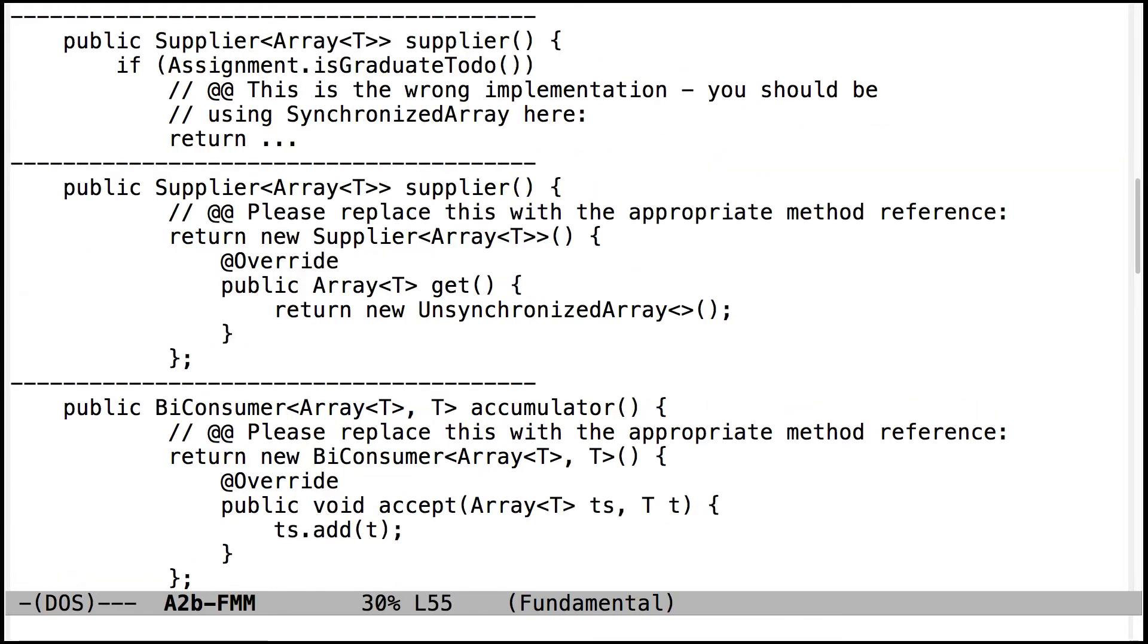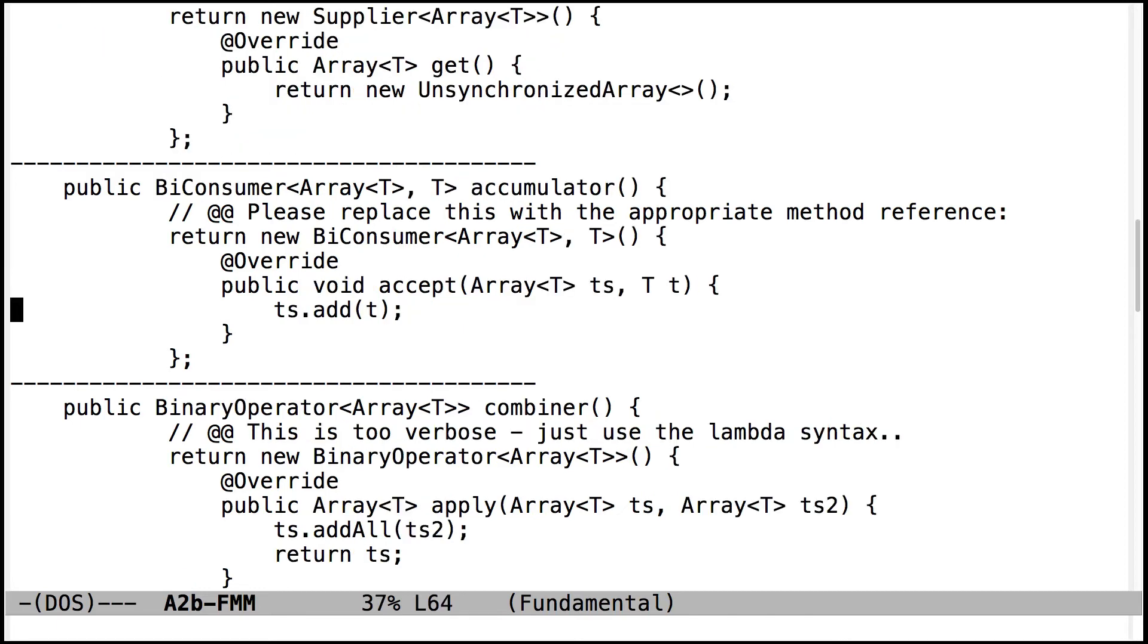Also, and this applies for everybody, make sure that you use the appropriate method references in supplier and accumulator rather than writing things out verbosely using either the lambda expression version or the anonymous inner class version. Both of those are way more verbose than you need to be, and so use the method reference syntax instead.